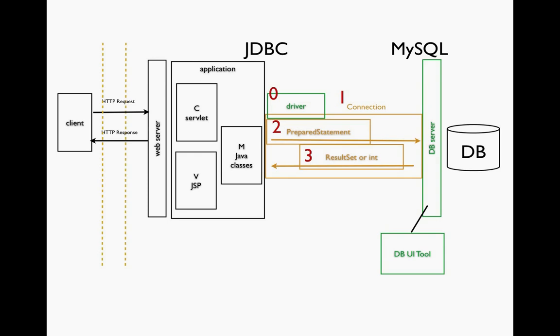If we do any other use case besides read, a create, update, or delete, we're changing the database. And in this case, there'll be a number of records that are changed. So instead of getting a result set, whenever we change the database, we're going to get an int return to our application. And the int data type, the actual value, will tell us how many records were affected by our command.